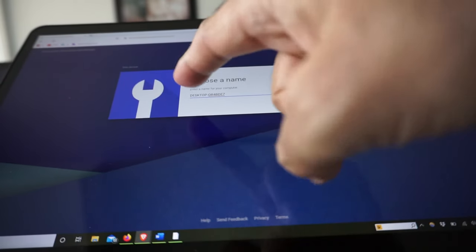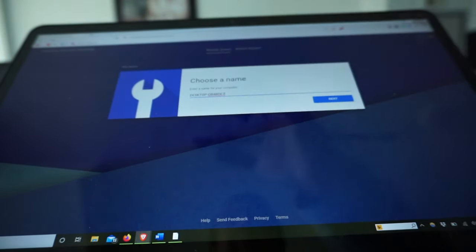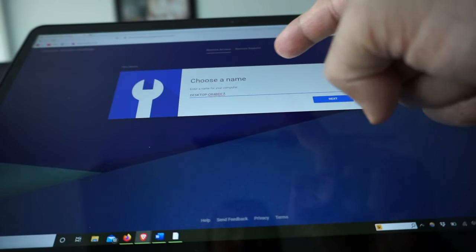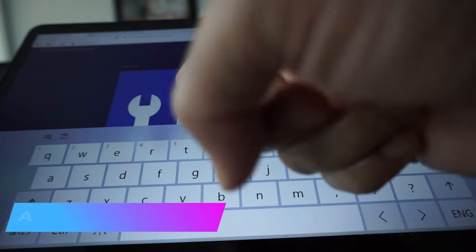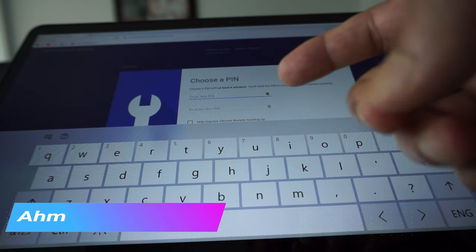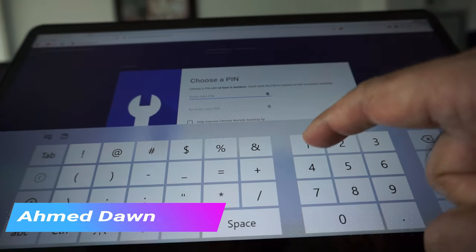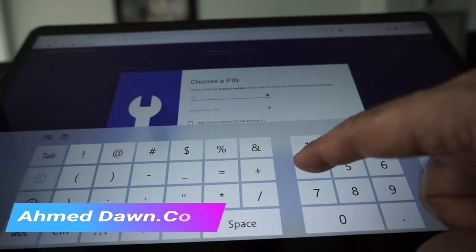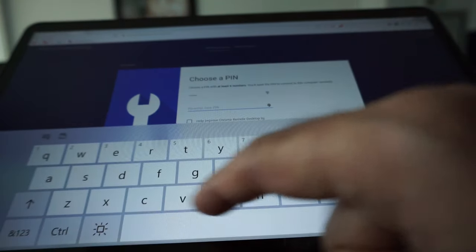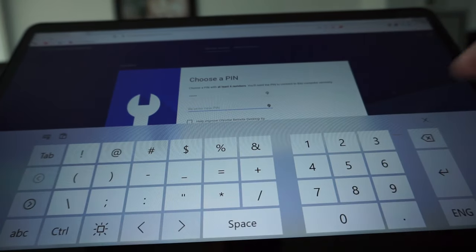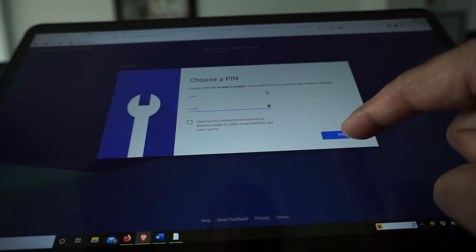Now you can see it's giving a name to your computer, which is actually the name of this computer. You can choose any name, but it just chose the computer name automatically. Hit Next and it asks you to enter a PIN number, which has to be at least six digits. I'll enter 1-2-3-4-5-6, then re-enter it, and hit Start.